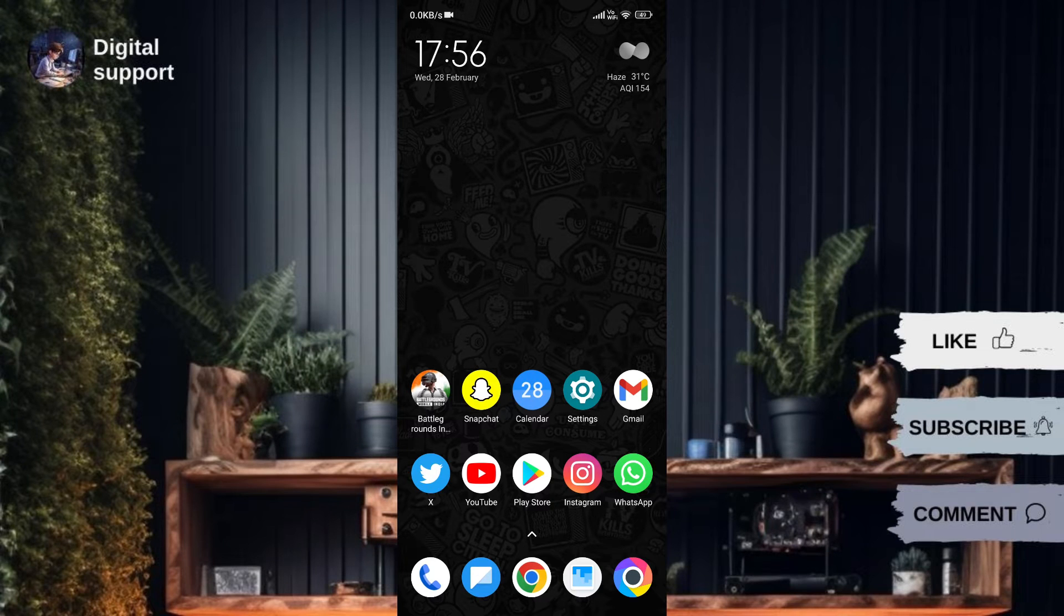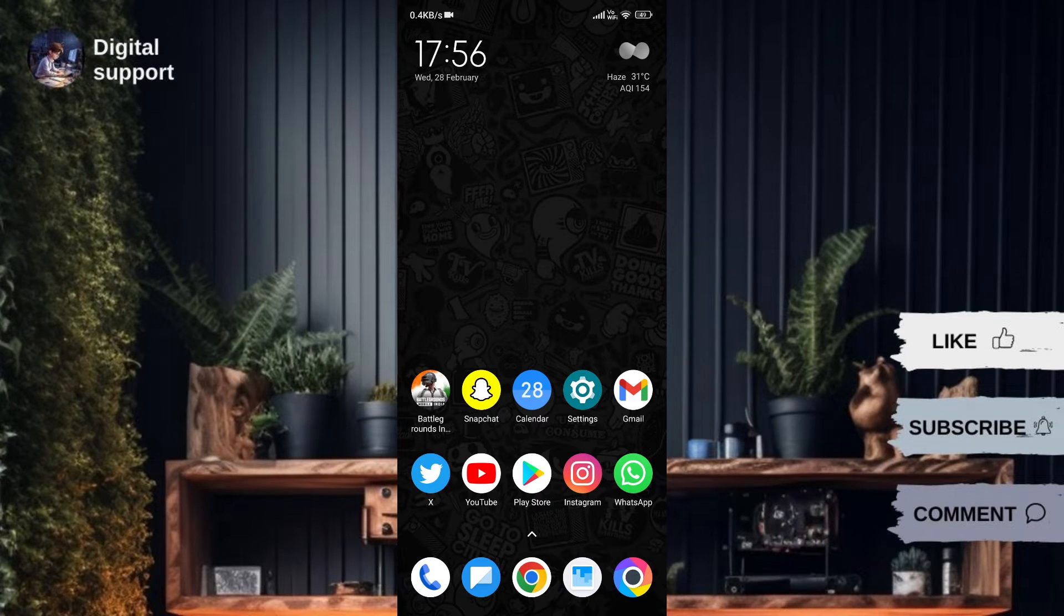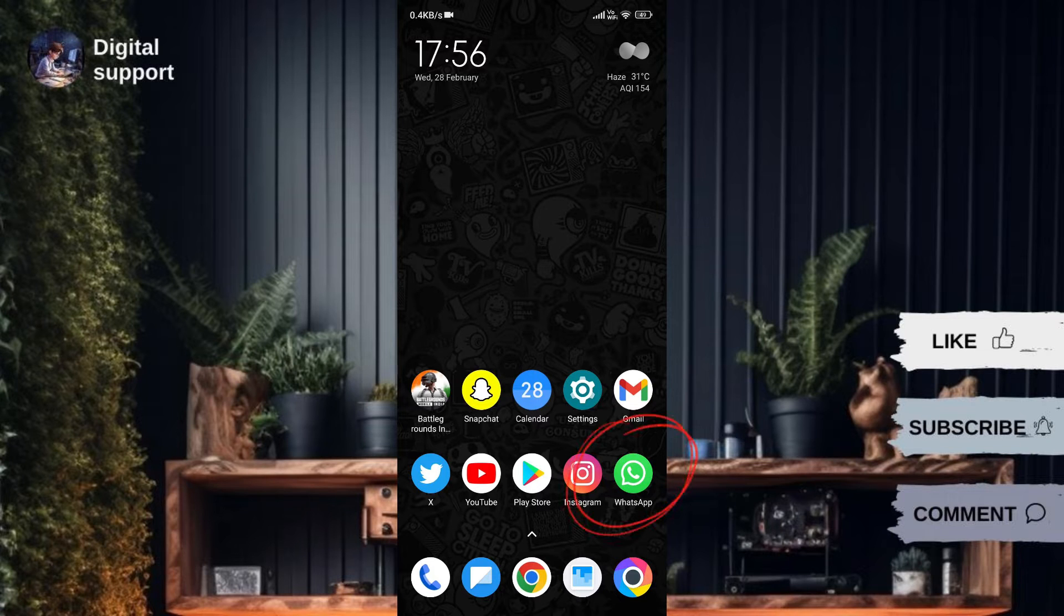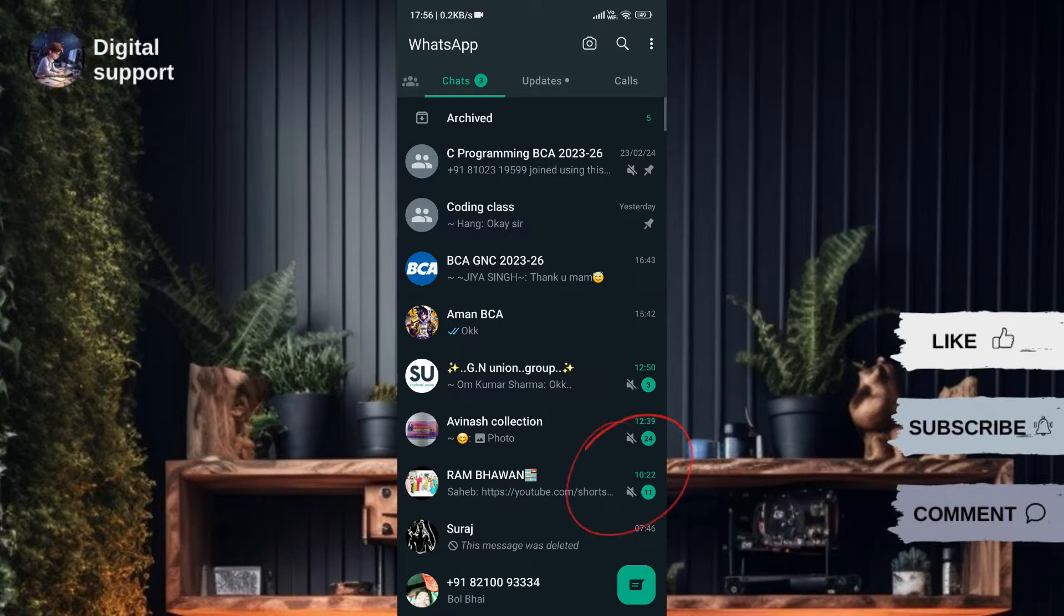Hello everyone! I will teach you how to enable username on WhatsApp. First, open WhatsApp and click on the three dots at the top right corner.